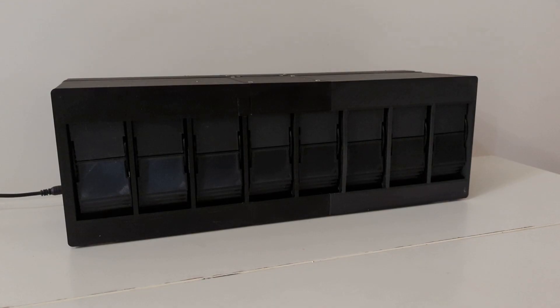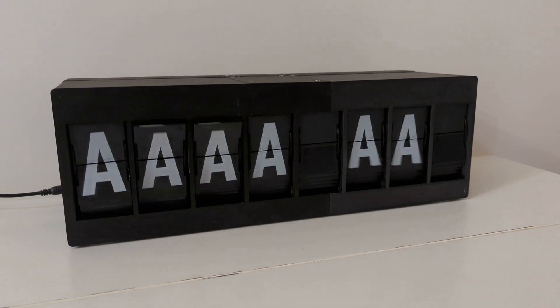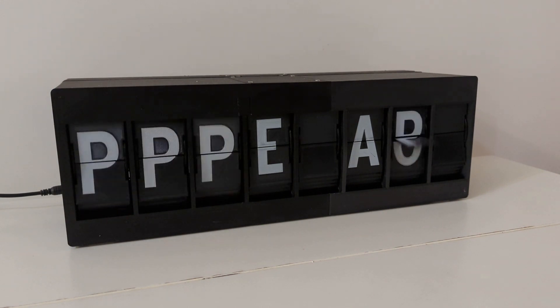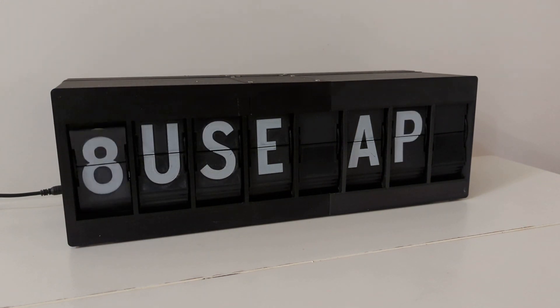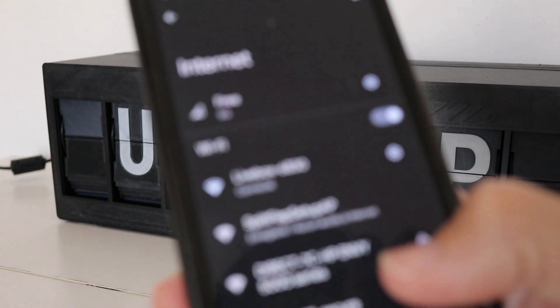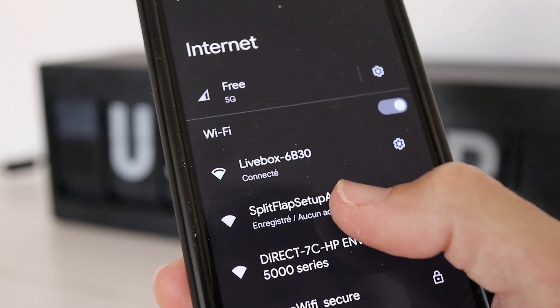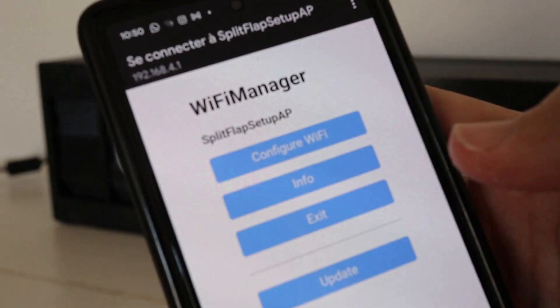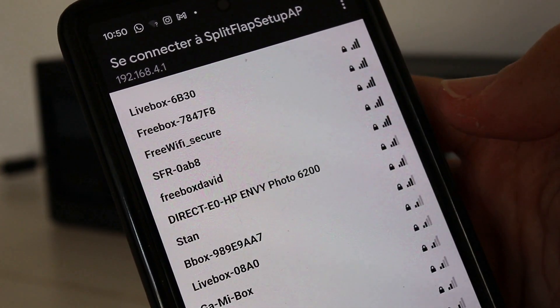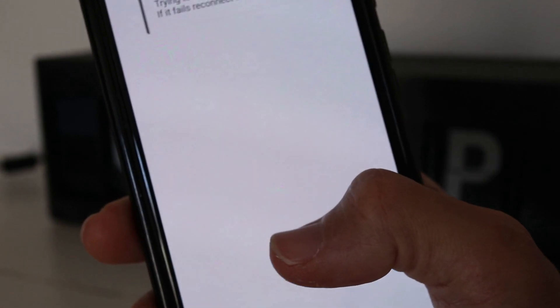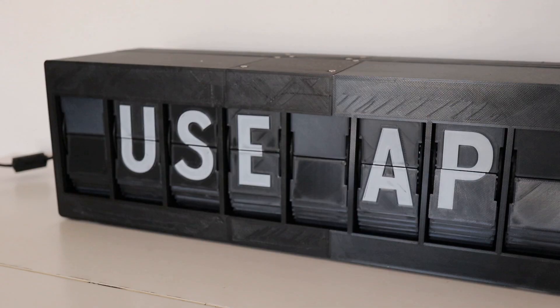Let's start with the out-of-box setup experience. When the unit is first turned on, finding that it can't connect to WiFi, it'll start an access point and show you the message Use AP. From this point, you should find a WiFi network called Split Flap Setup AP. From there, it's a simple matter of selecting your SSID and entering your password. Once it's connected, all the flaps should return back to blank.